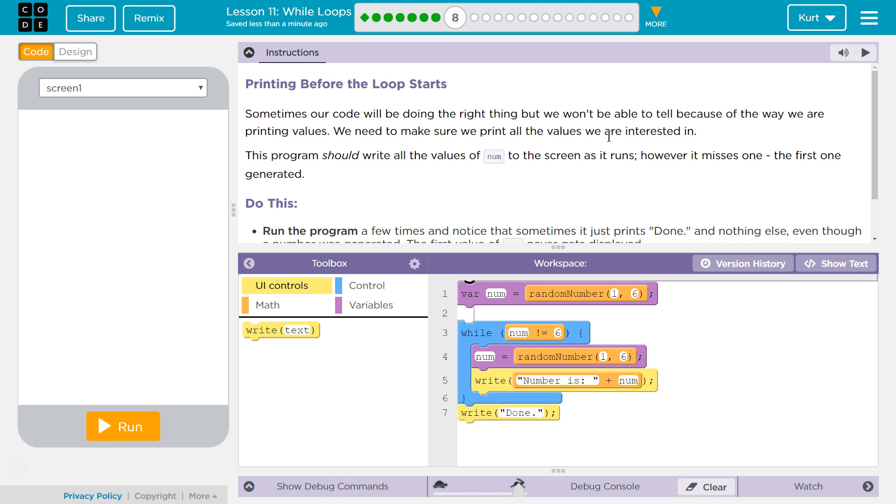Printing before the loop starts. Sometimes our code will be doing the right thing, but we won't be able to tell because of the way we are printing values.